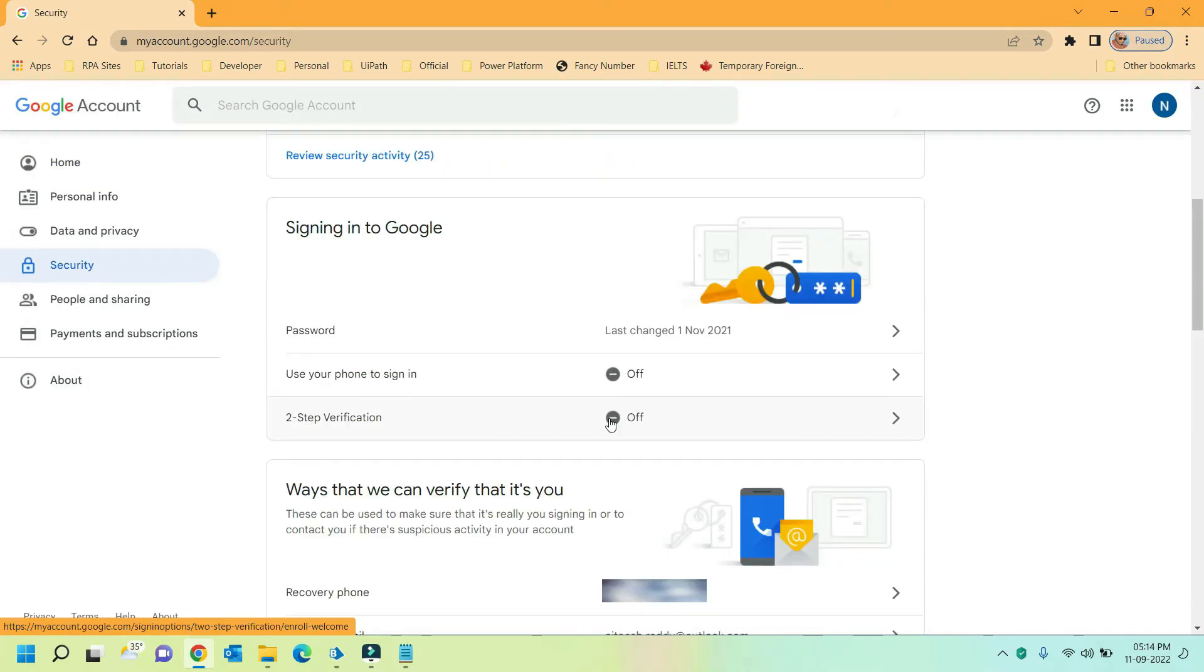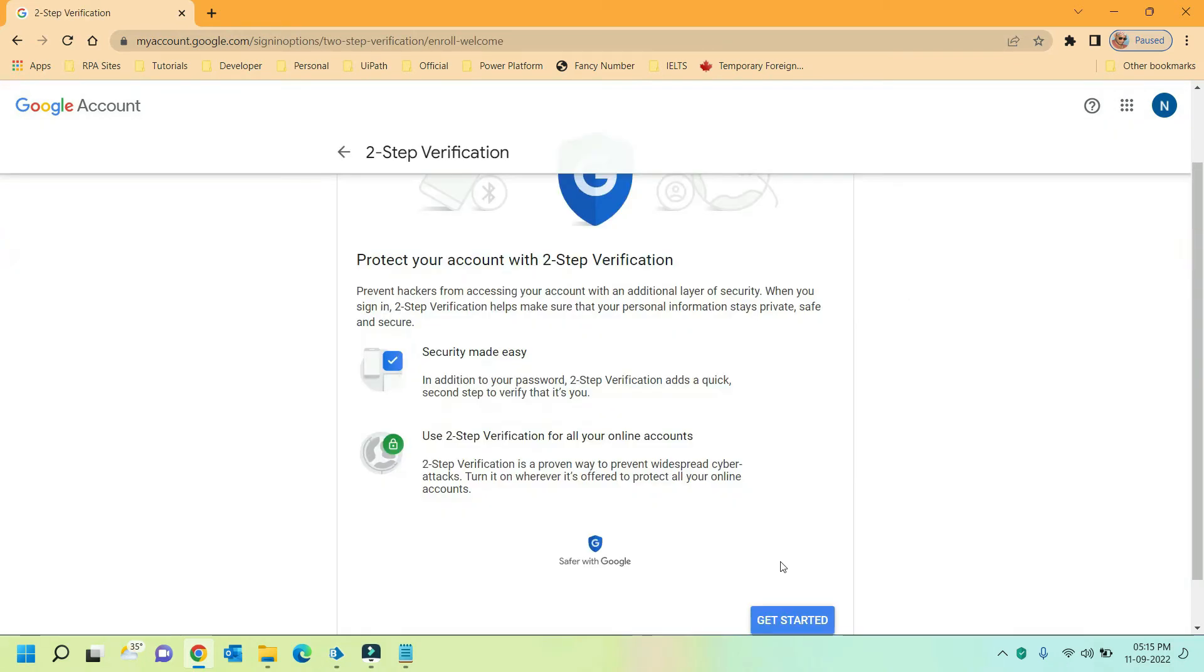It can be seen that two-step verification is off in my account. It is mandatory that two-step verification must be on for any application to be allowed to access Google services. Click on this arrow and click on get started.